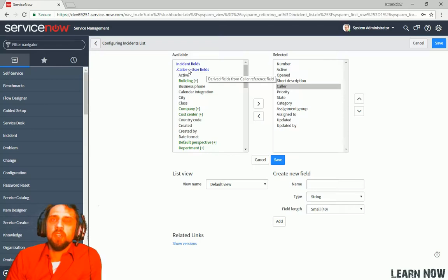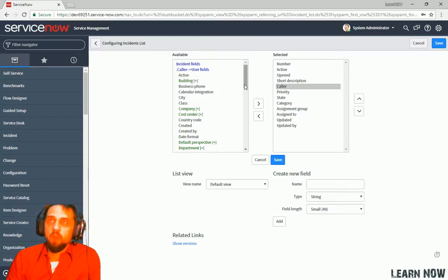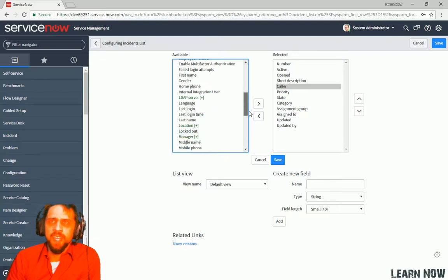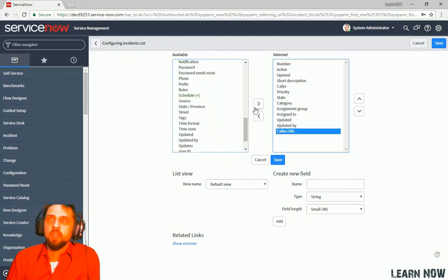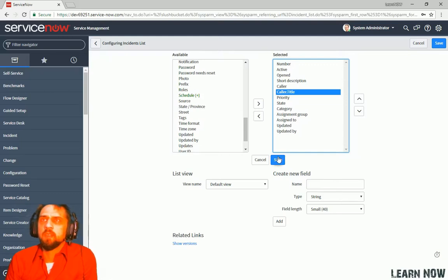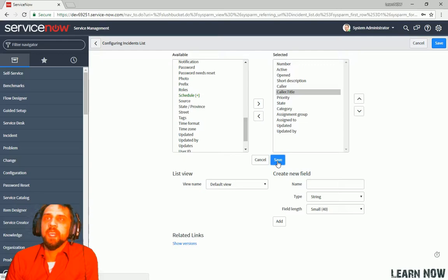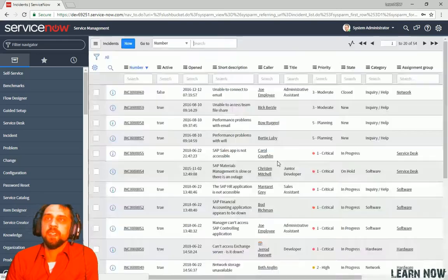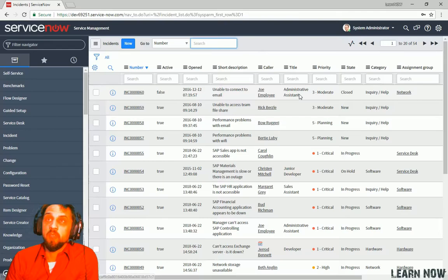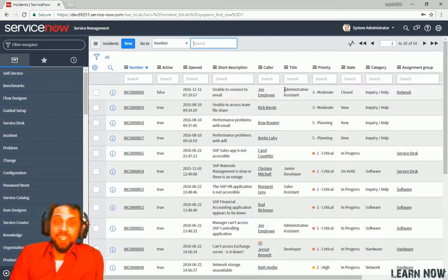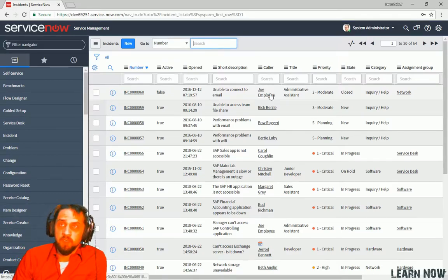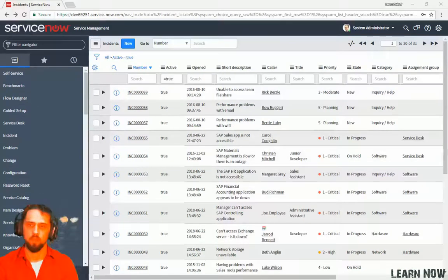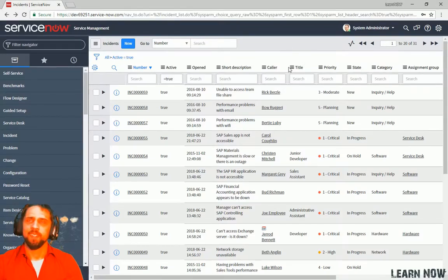And then here you can see incident fields and you can see dot caller user fields. Now, you can access all the fields on that user record. So what I want to do is scroll down to title. And then I want to click that over here. And then I'm going to move it up to right here. Okay. And click save. And now we can see that Joe employee and his title. We can see his title right there. So that's, that's a name for that is dot walking. But yes, it's a very nifty feature to enable.